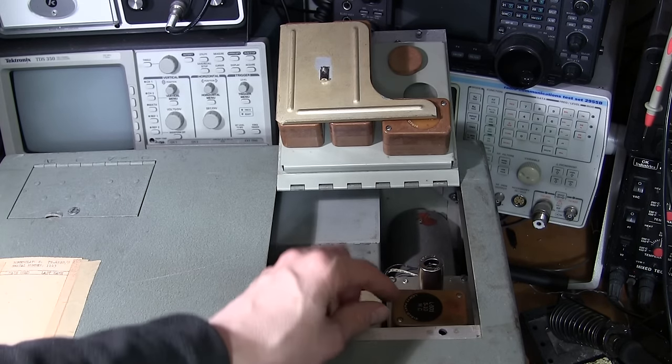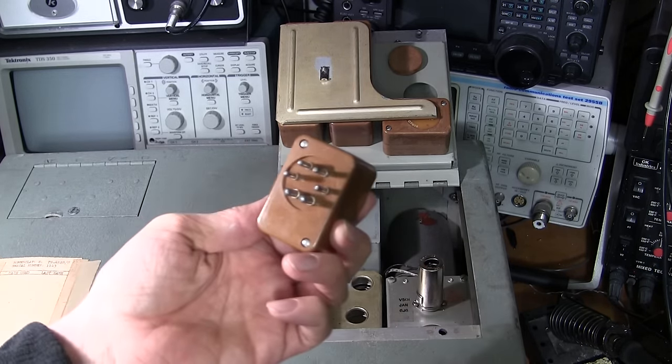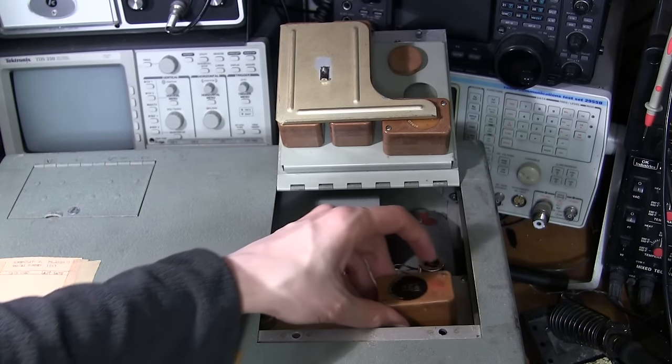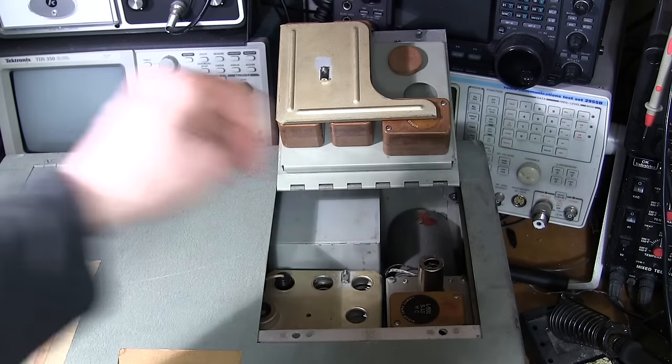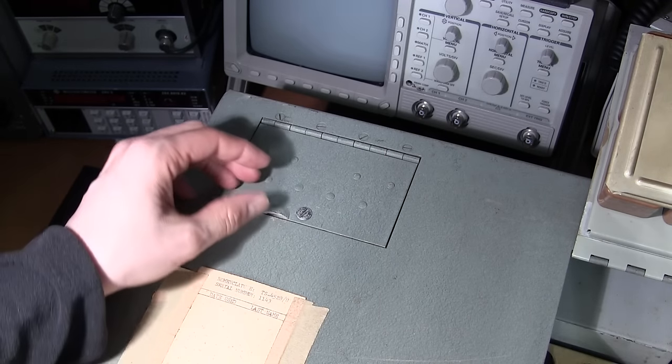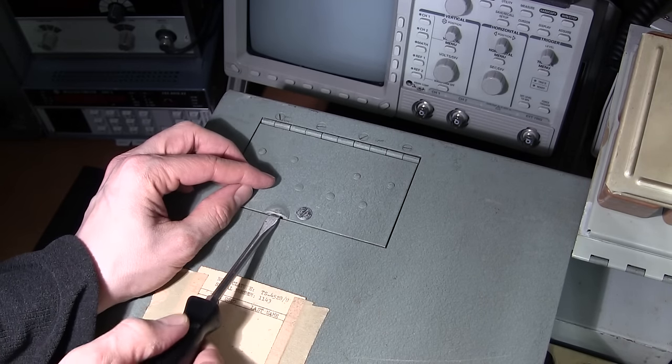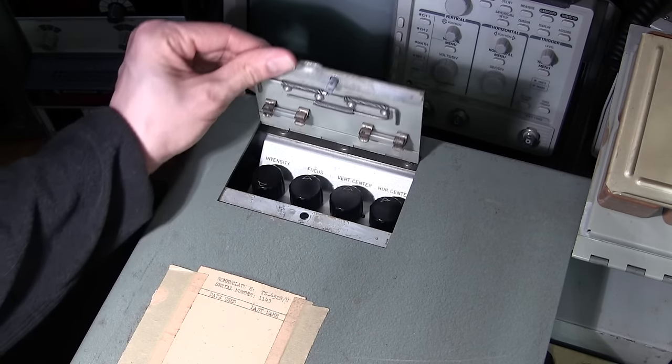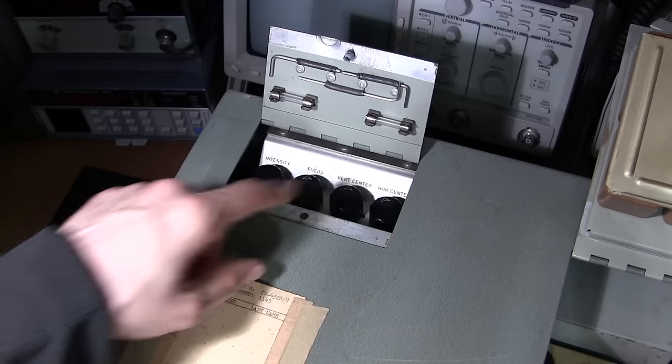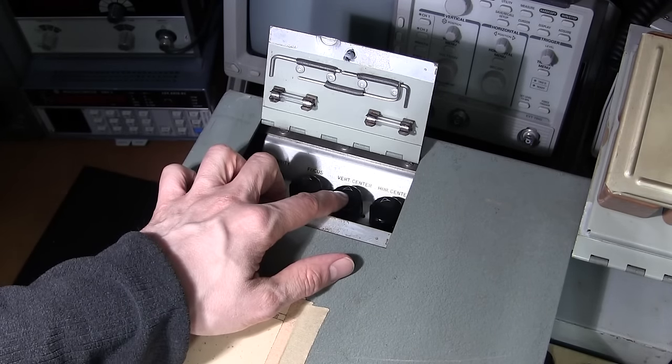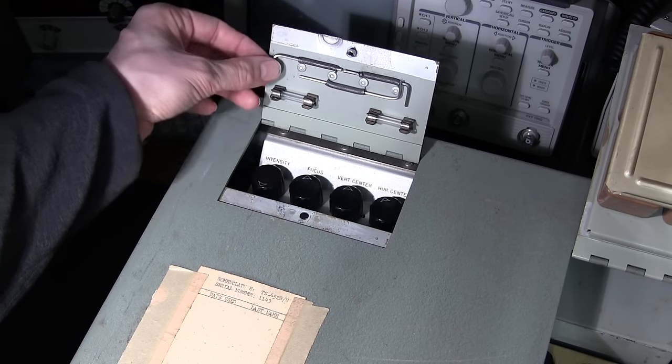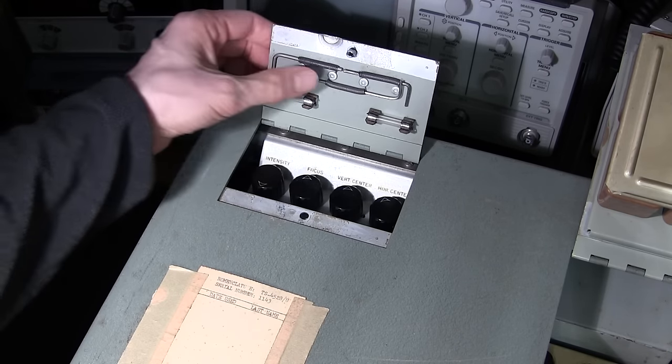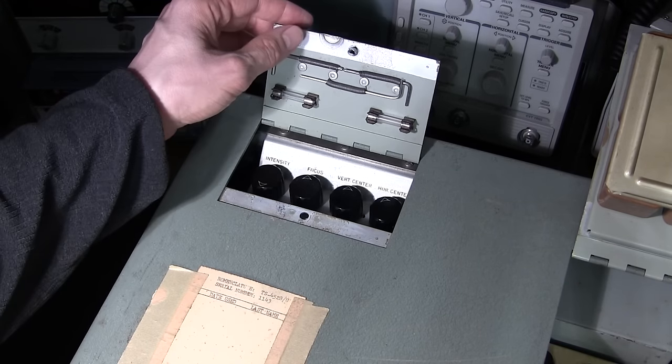In the back corner here is another service door. We have all the settings for the oscilloscope here: intensity, focus, vertical centering, and horizontal centering. We also have a bunch of adjustment tools here, looks like a bunch of allen wrenches or allen keys and two spare fuses under this door.